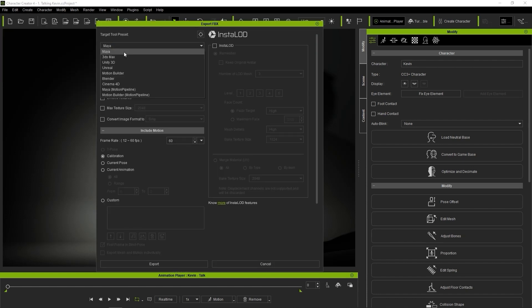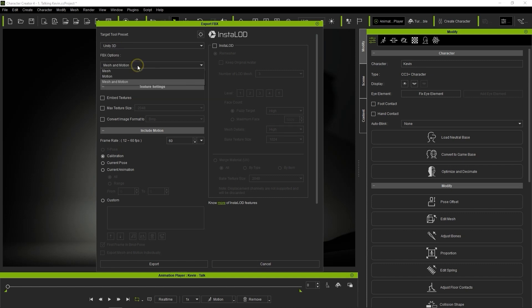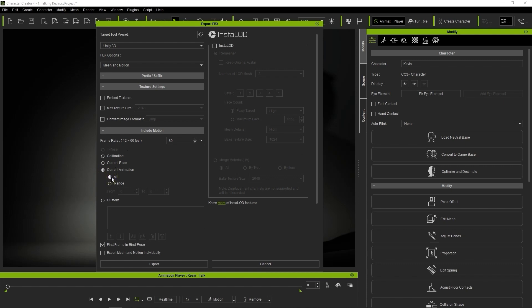Since we want both mesh and animation to export, we'll choose Mesh and Motion. I'll proceed to select the current animation, and all for the entire project length.